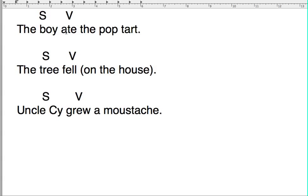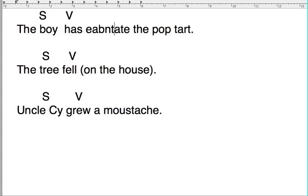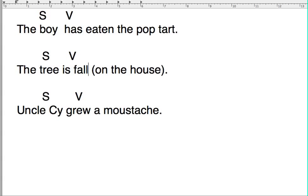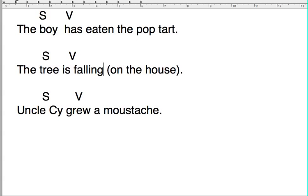Even if we change the verb form and say, the boy has eaten the Pop-Tart, that's still going to be an active verb because it's still the boy, the subject, who's doing the eating, right? Or, the tree is falling on the house. It's still the tree that's doing the falling in the sentence. So, as long as the subject is doing the verb, that's an active verb.